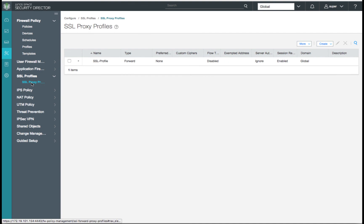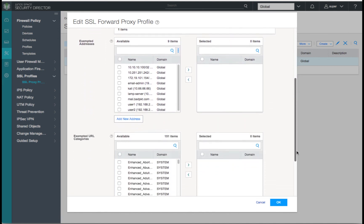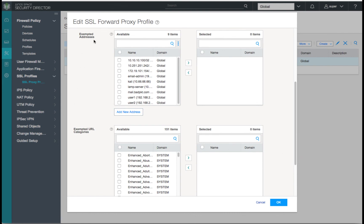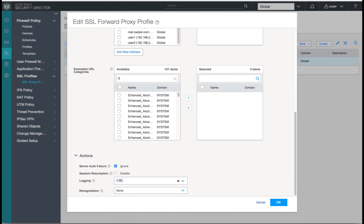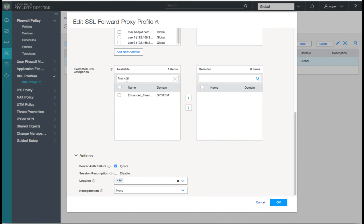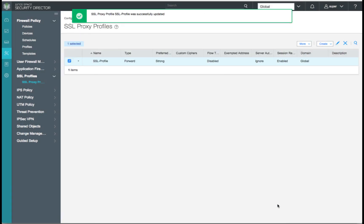Under SSL profiles, we'll pick the profile we created in our CLI and click Edit. We'll add our preferred cipher as the strong option. We can see our root certificate of the SRX1500 and scroll down. We can choose exempted addresses to allow certain addresses to bypass SSL proxy, and we can also add exempted URL categories for server name indication. For this example, we'll select the financial category and the health category to ensure we are compliant with all PCI and HIPAA requirements. We'll click OK and save our configuration changes to the SSL proxy profile.